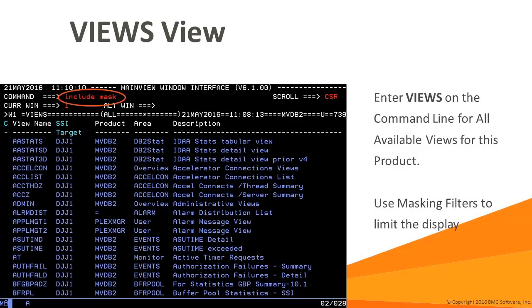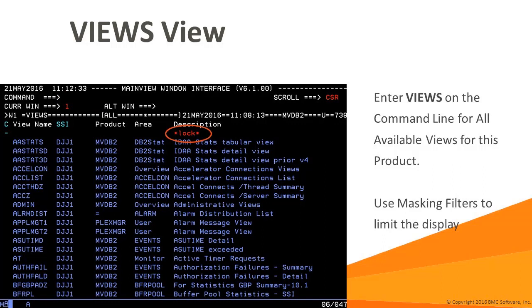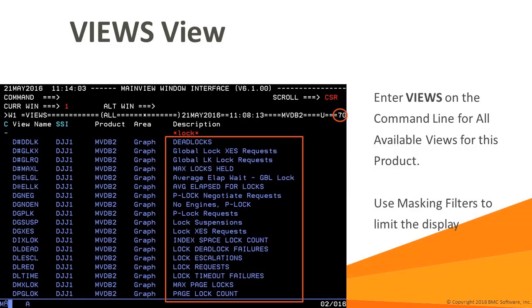This can be helpful to search for keywords in the description fields of the view definitions. Here we type include mask and then press enter. Let's say we want to find all the views related to locking within MainView for DB2. We can enter our argument in the line below the label to filter the list of views. Here we can see a list of views matching the filters. At this point you can scroll down the list and hyperlink on the view name, or specify additional filters to further restrict the list.